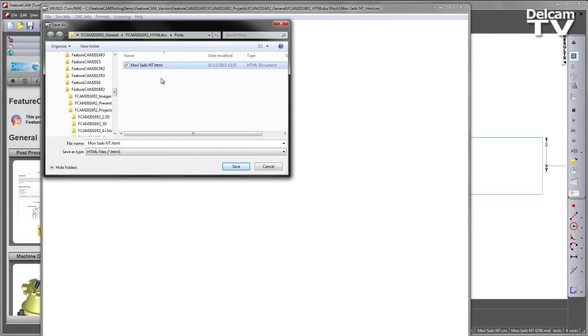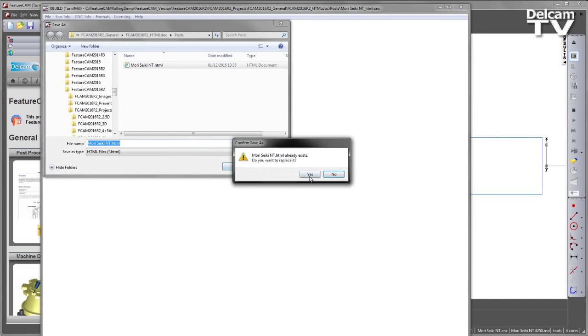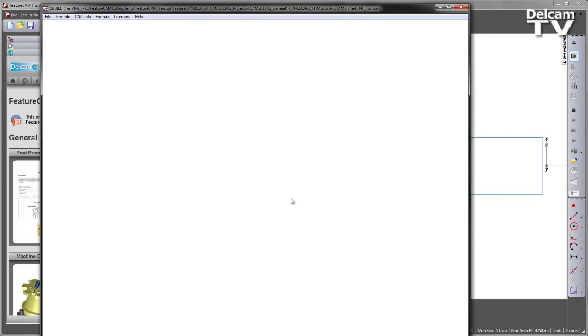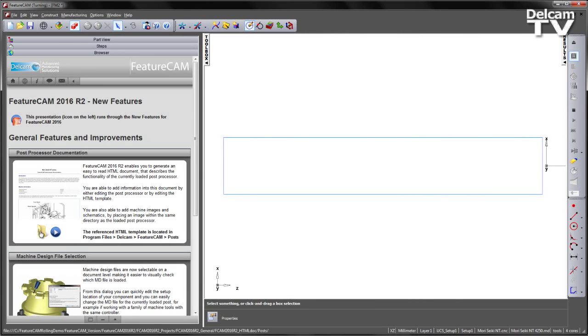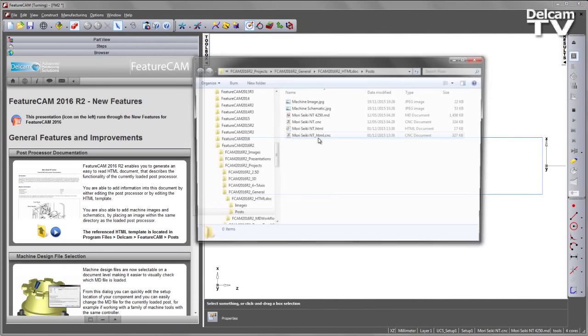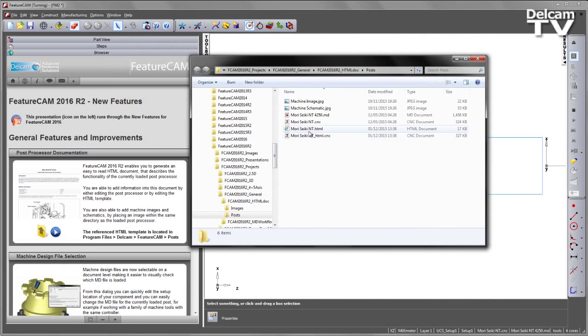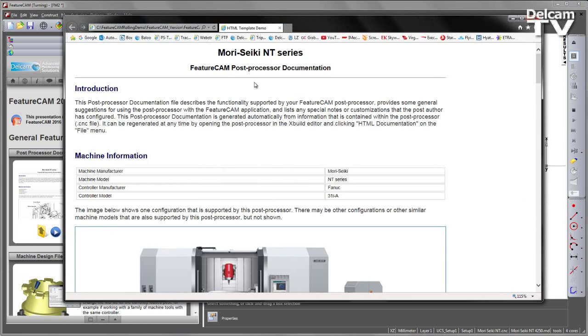Once again, I can close off, reopen that folder location, and we can have a look at the new output document.